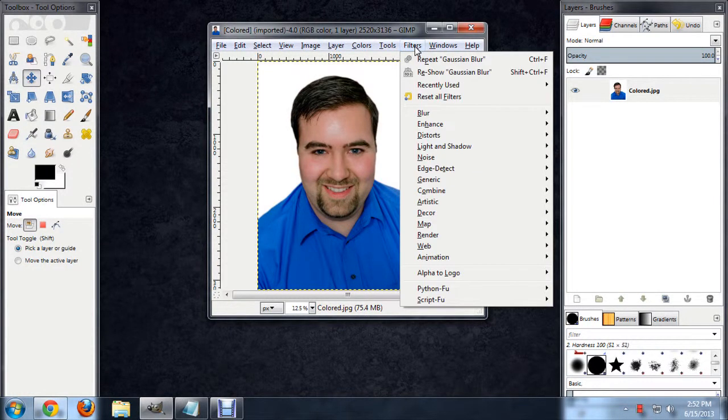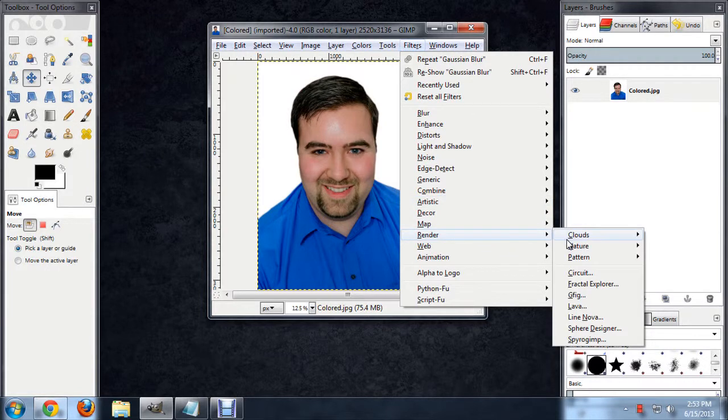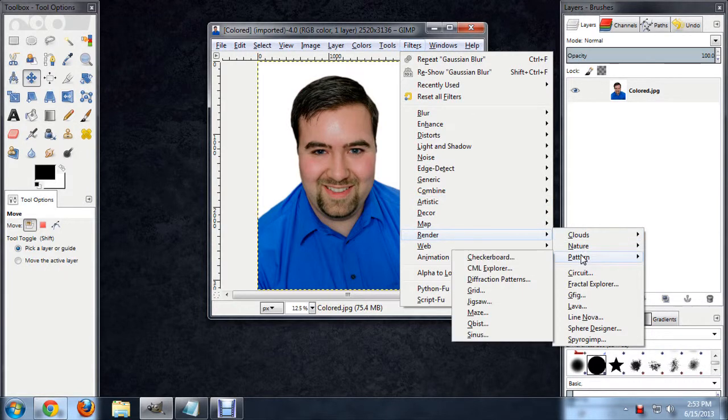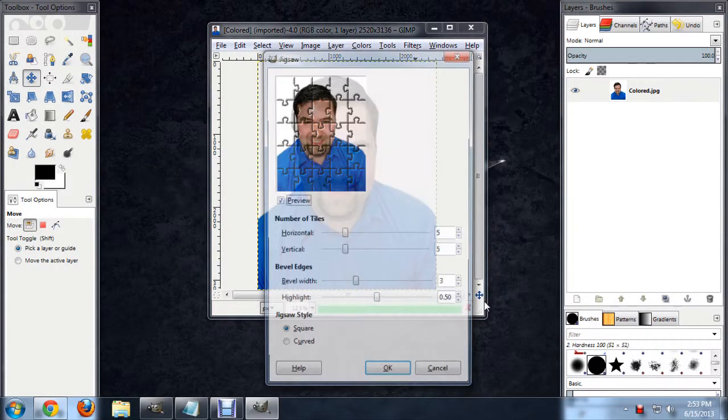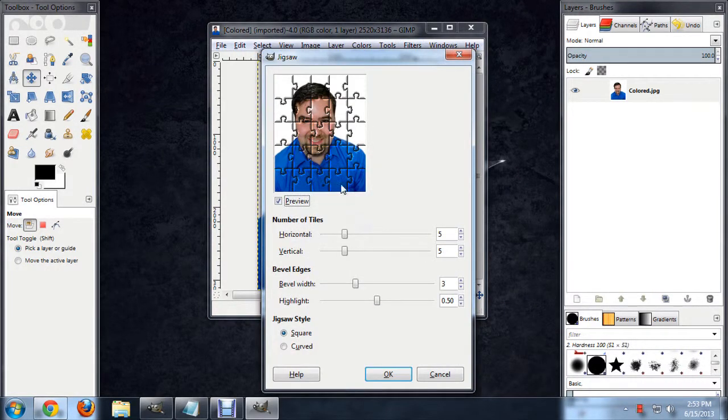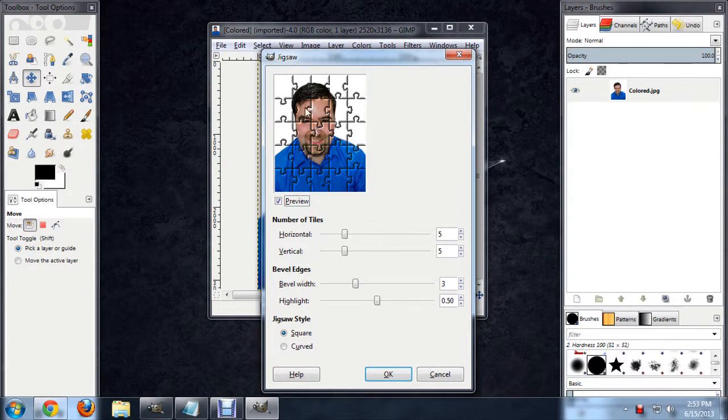We're going to go to Filter, Render, Pattern, and then we're going to choose Jigsaw. And you can see it gives us a preview of our picture with the puzzle pieces on top of it.